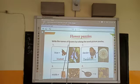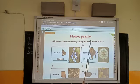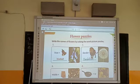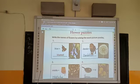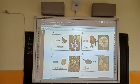Write the names of flowers by solving the word picture puzzles. We have to just look at the picture and solve these puzzles using the given pictures.